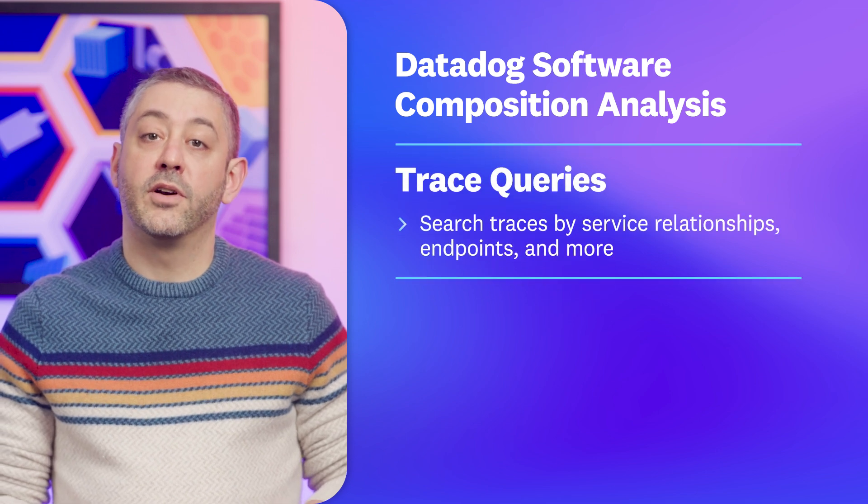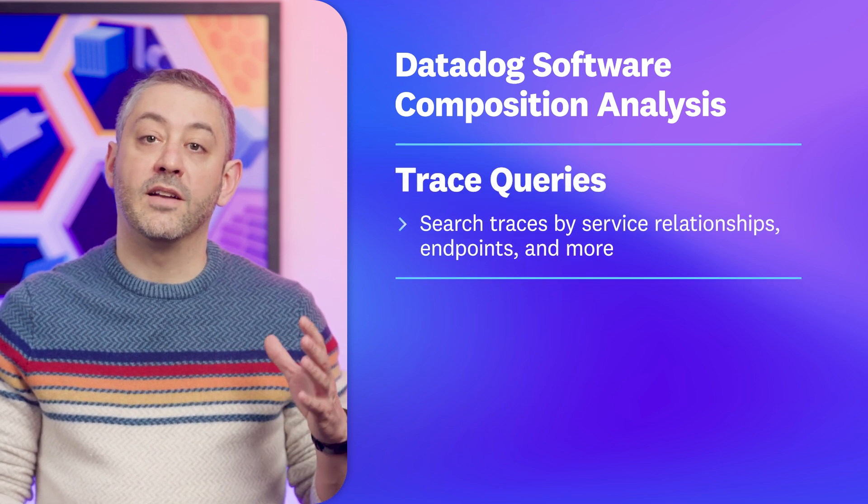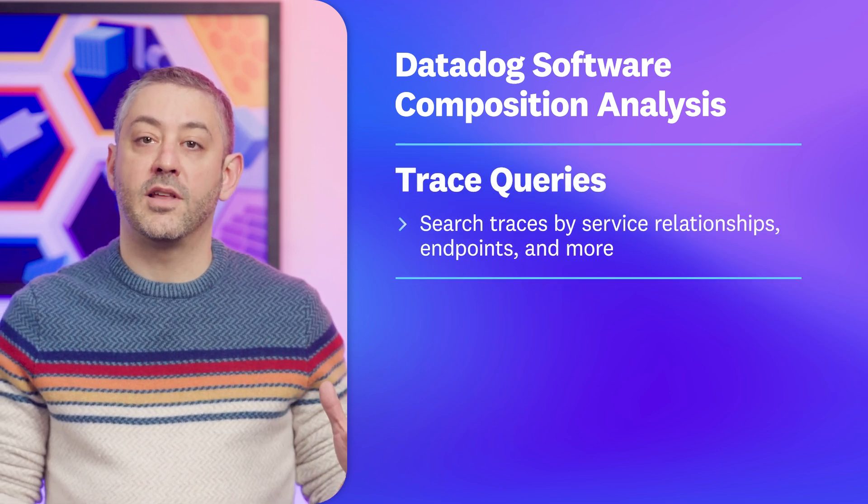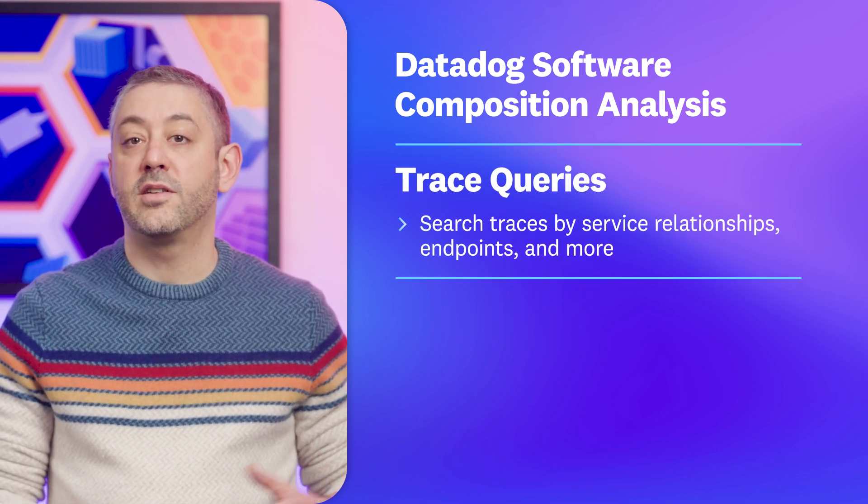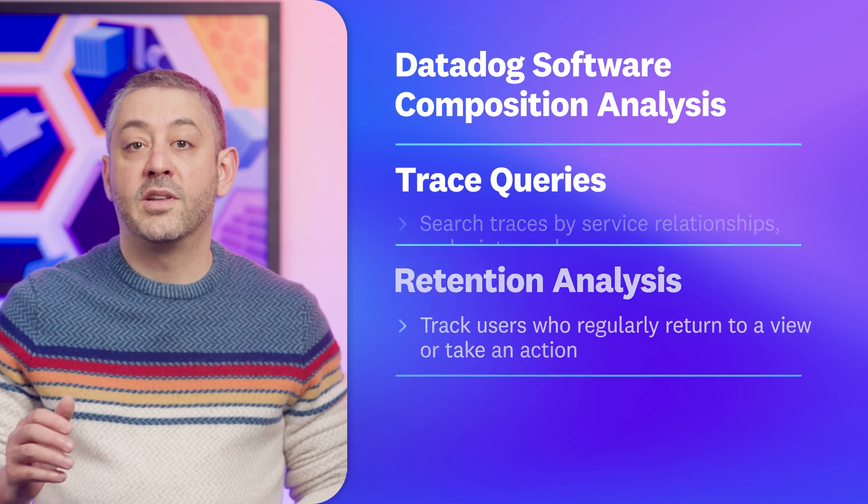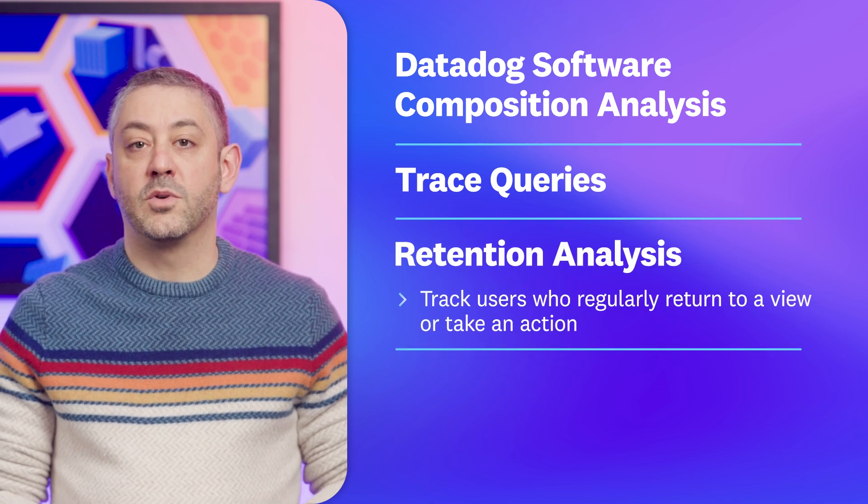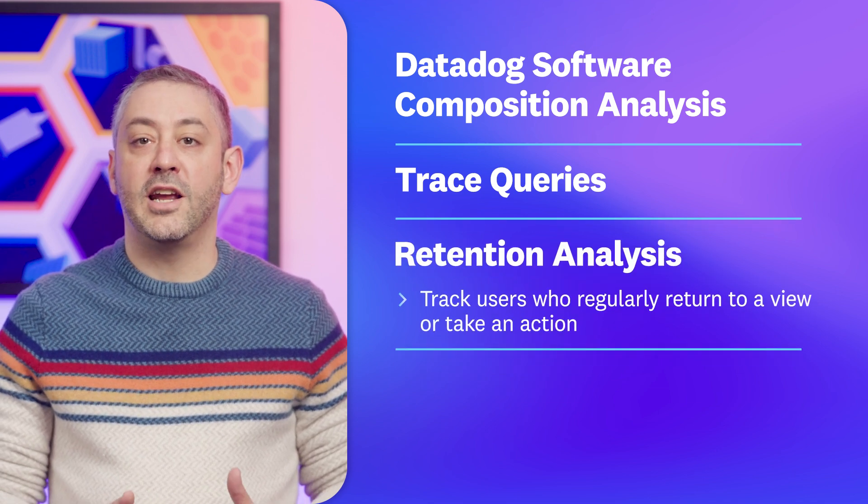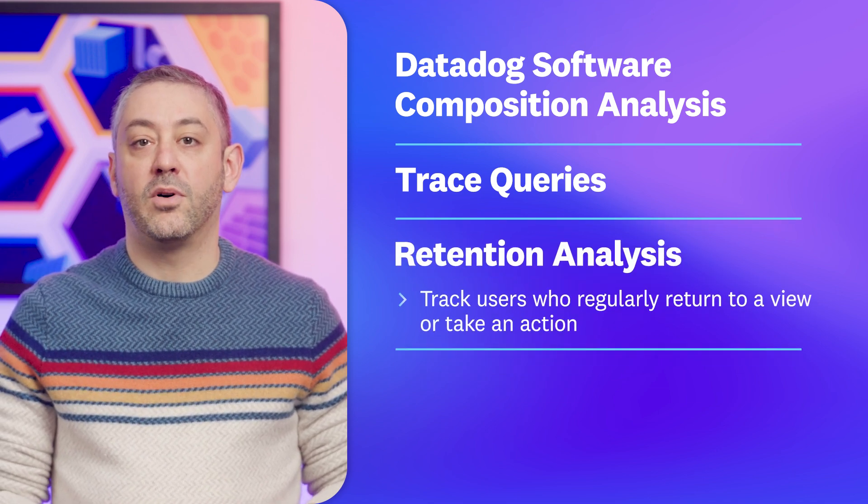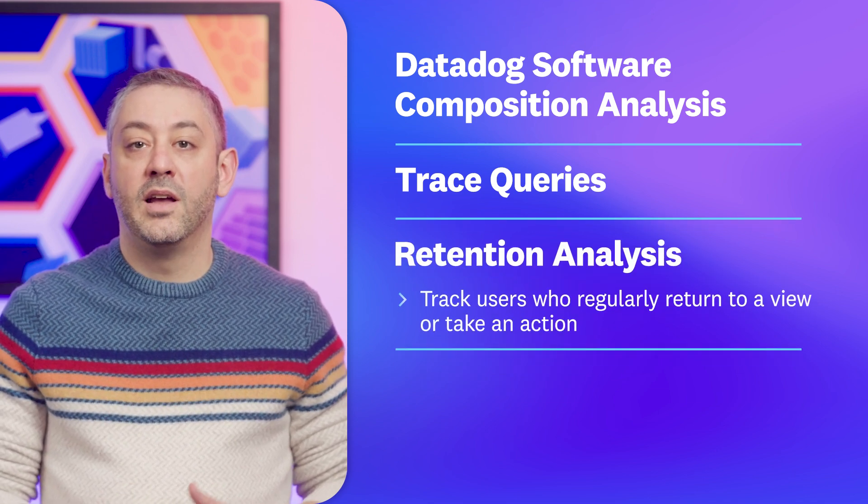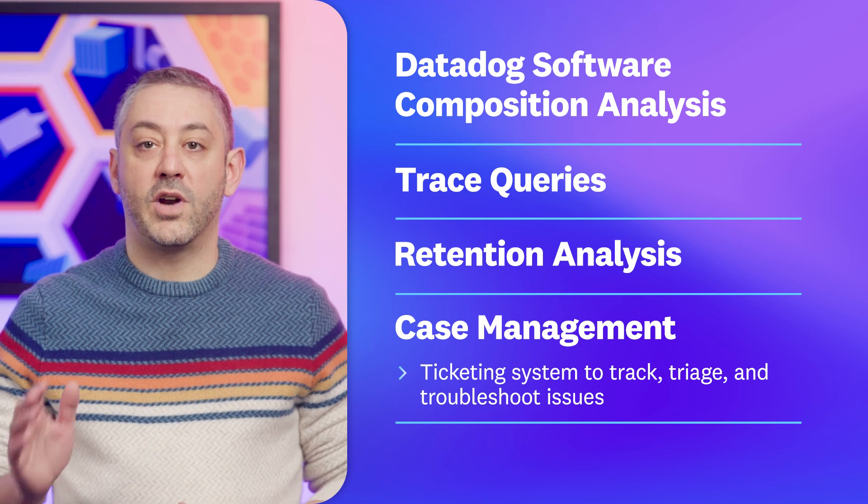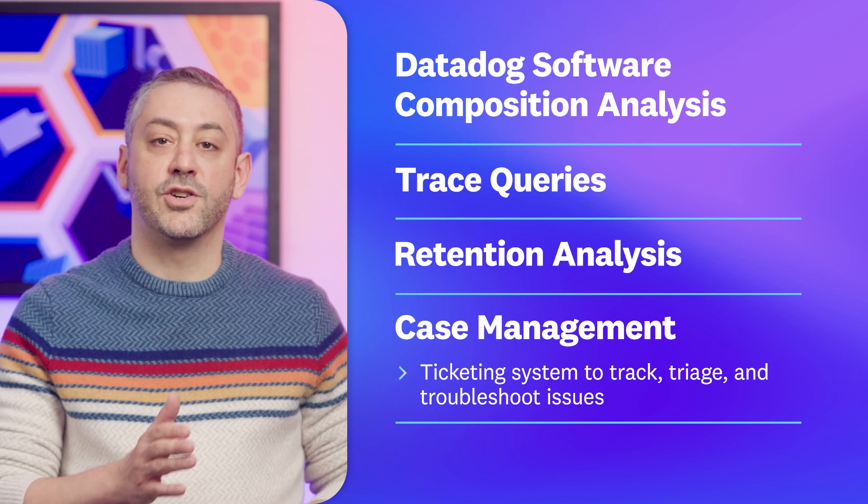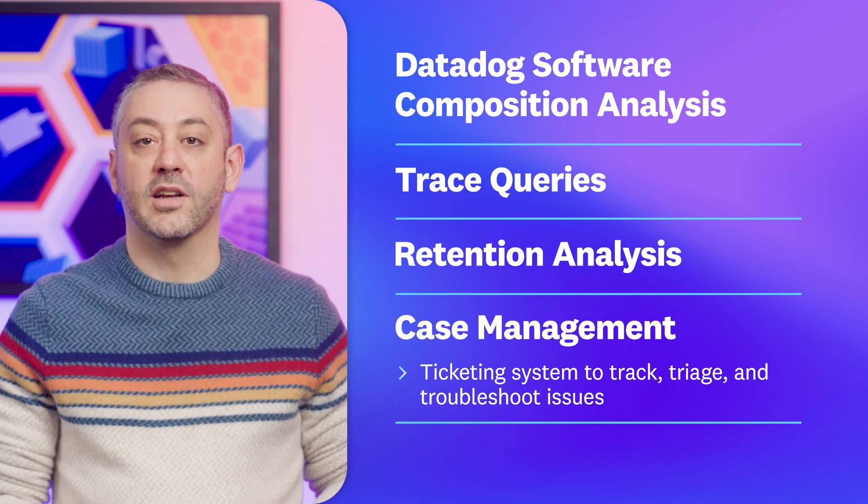We're also covering a new advanced tracing feature that enables teams to search and filter traces, retention analysis which measures user engagement on your app over time, and a centralized ticketing system for tracking, triaging, and troubleshooting issues.